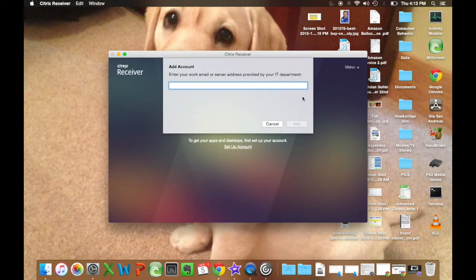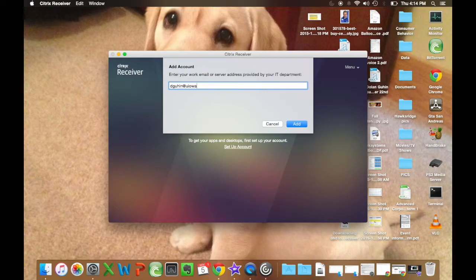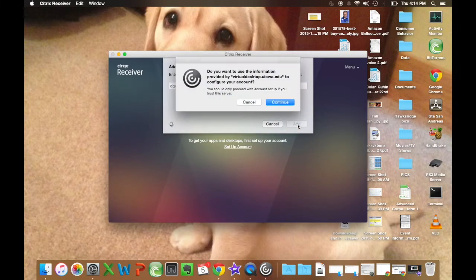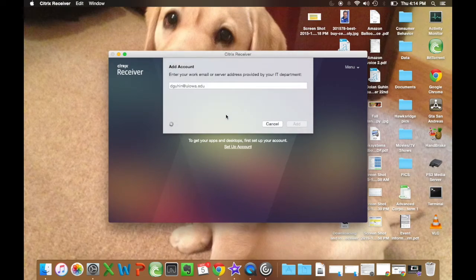It will open here and ask you for an account. Your account is going to be your HawkID with at uiowa.edu. It may ask you for your password. In that case, it's your standard email or HawkID password.